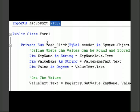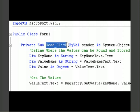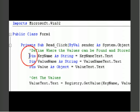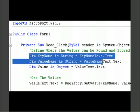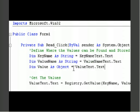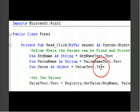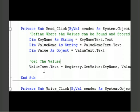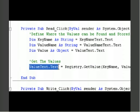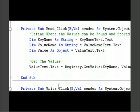For the read click, when you click on the read button, I have three variables set up here. Dim key name as string equals key name text dot text. Now, I didn't really understand this before, but now I understand that it's actually reading the value.